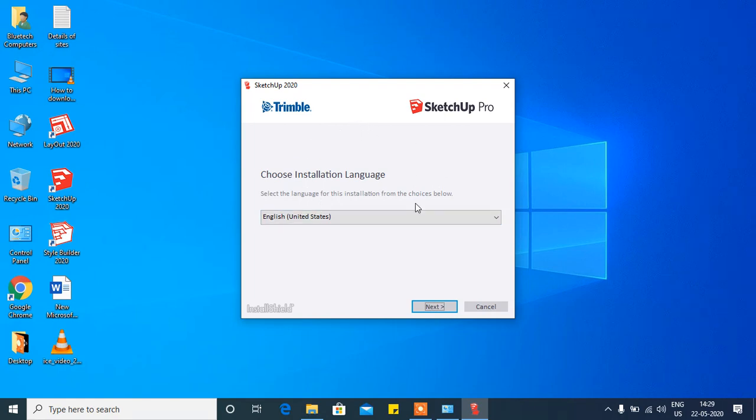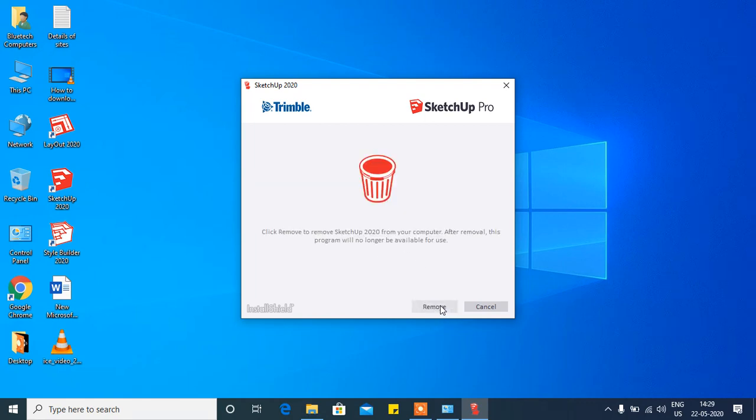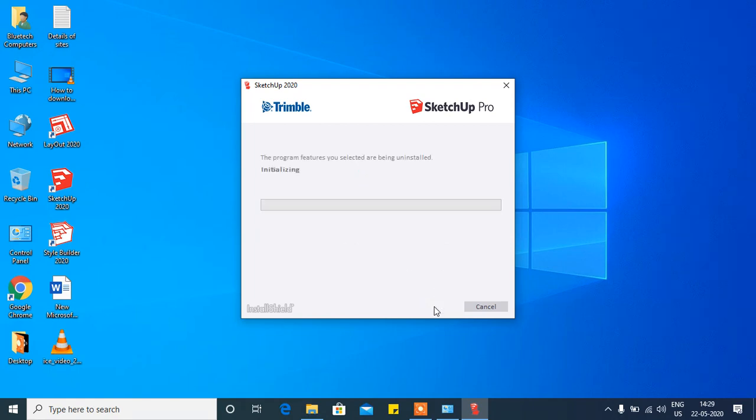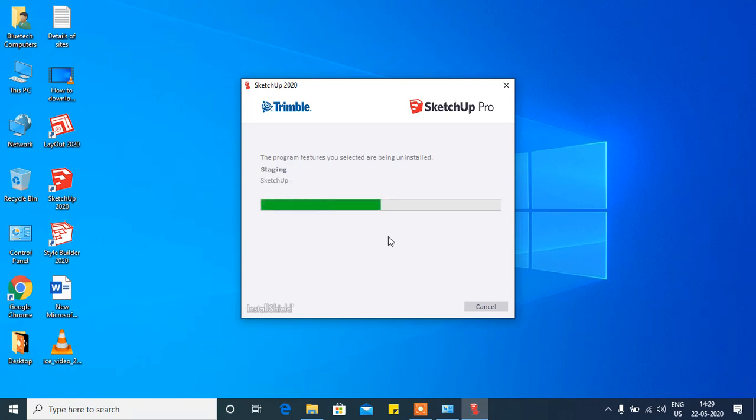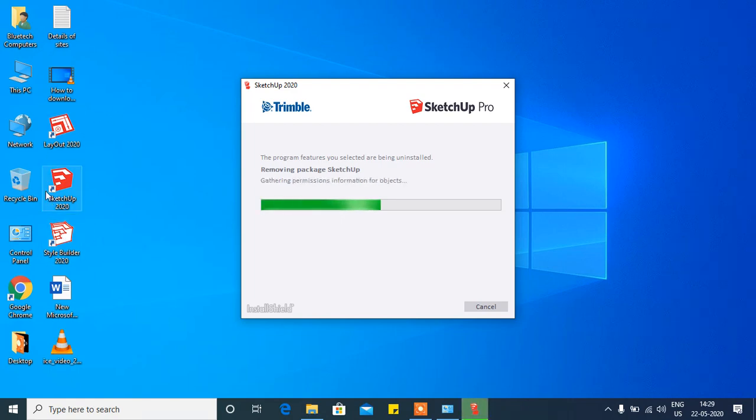Google SketchUp will appear. Click Next. Now it's showing 'Remove' - click on this. It will initialize and start removing all the files.